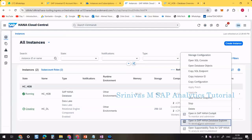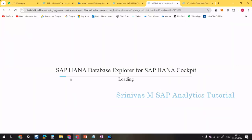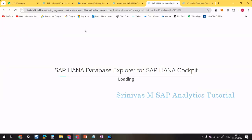There's also an option to Open in HANA Database Explorer. Sometimes this link doesn't open in Chrome — it may take time or not open at all even after multiple refreshes. In that case, copy the link and open it in Microsoft Edge, where it works perfectly.